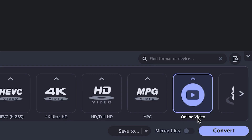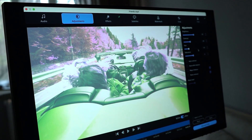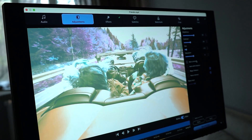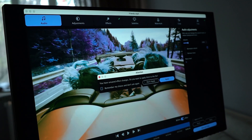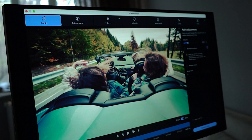Once you've nailed down those settings, you just slam that convert button, go grab a snack, and by the time you're back, your newly compressed file is ready to roll. It's fast, it's simple, and doesn't involve sacrificing quality.